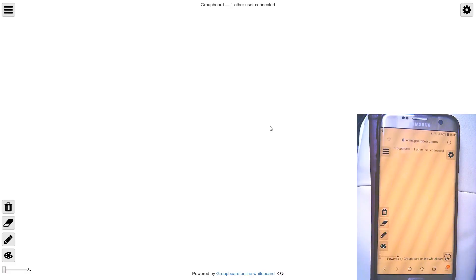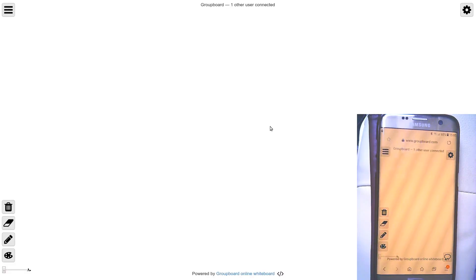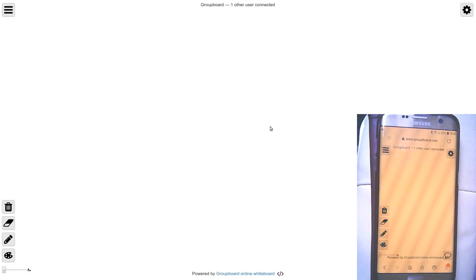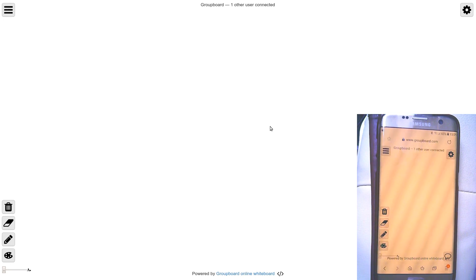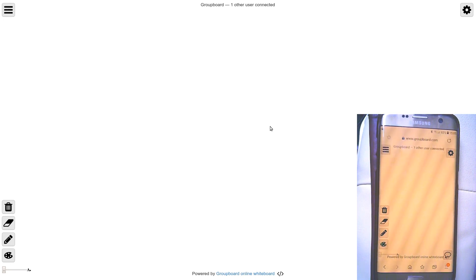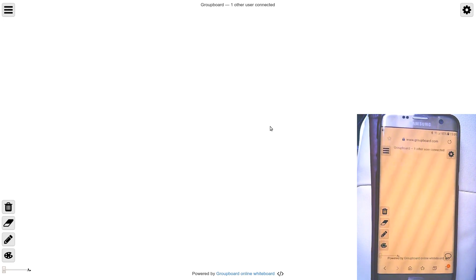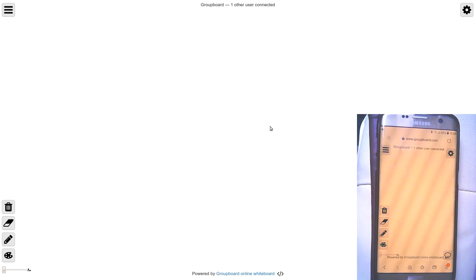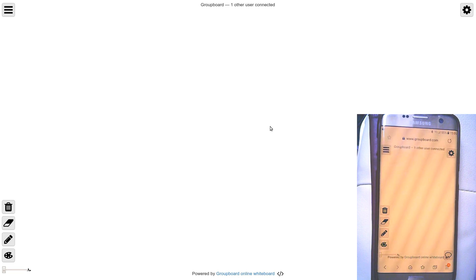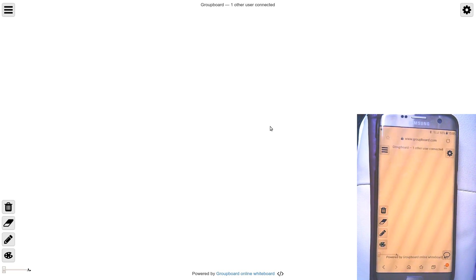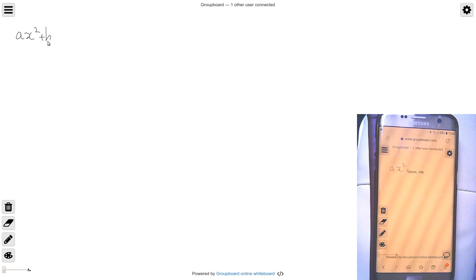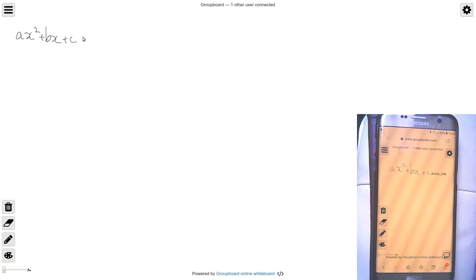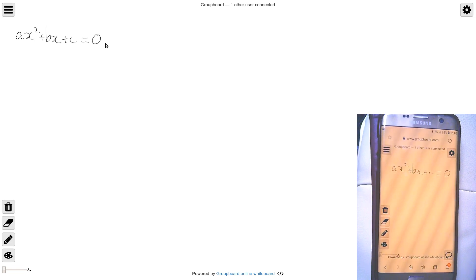Alright so let's talk about online whiteboards. This is one example of a free online whiteboard, it's groupboard.com. There are others available and you know this is fine, you can write on this and then your student can see what you're writing which is really all you need for maths tutoring. So that's great.